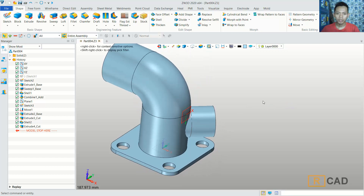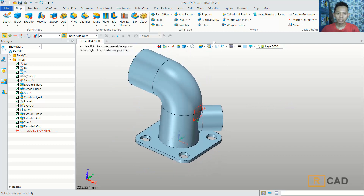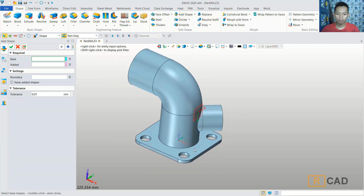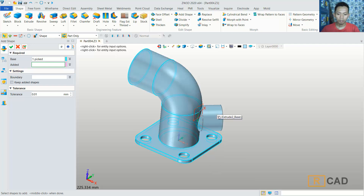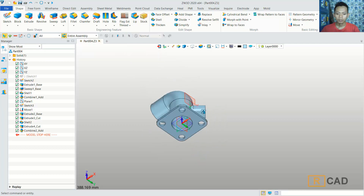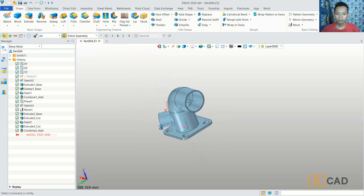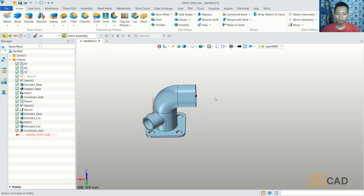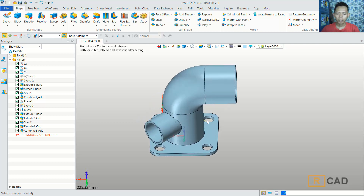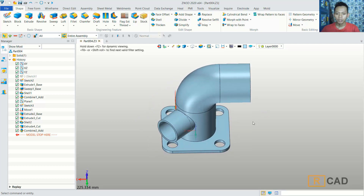Next we can combine all these objects. Use add set and select this object, and for the second set, select this object. Click OK to combine. It is already combined. We have already created this simple 3D model connection pipe with basic tools. If you have any questions about this tutorial, you can comment below this video.